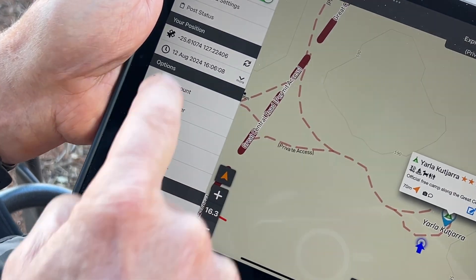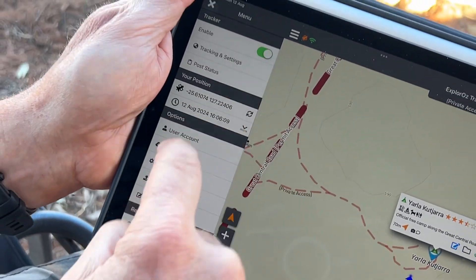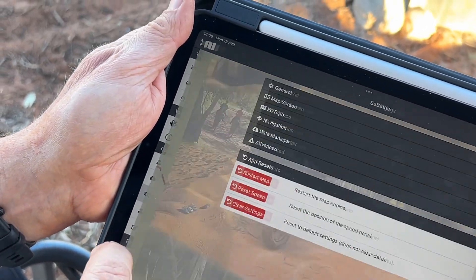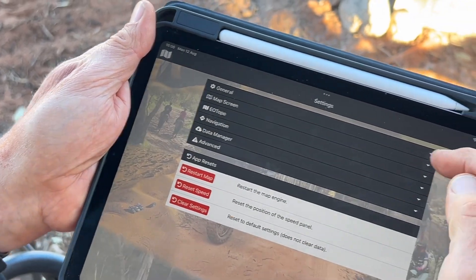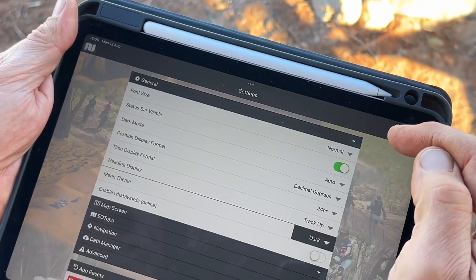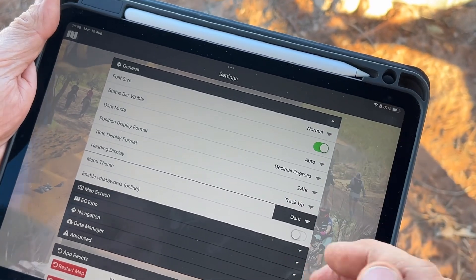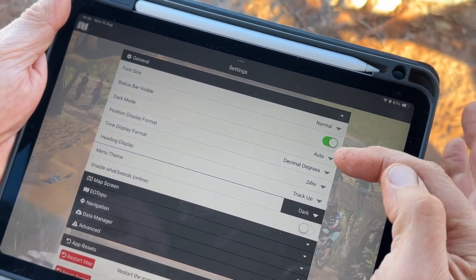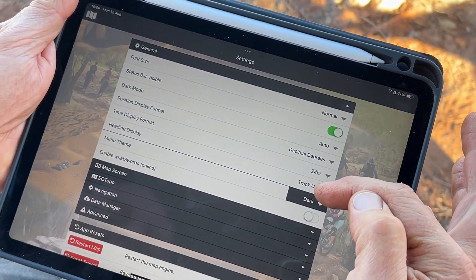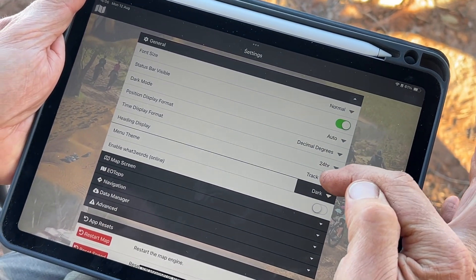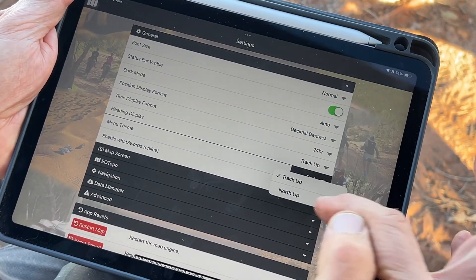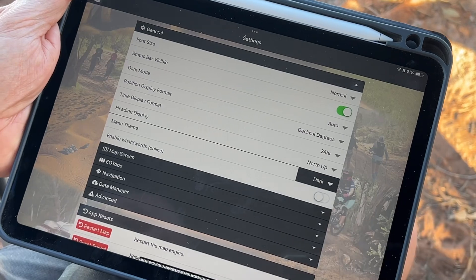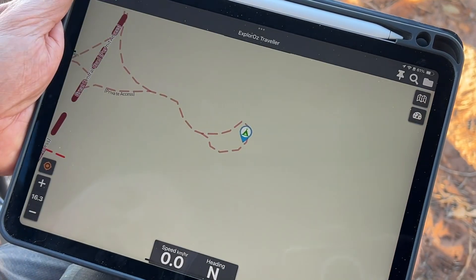To change it, we go into settings here — main menu, settings, and under General. Because it's not just on the map, we have this particular setting under General. So track-up and north-up — we'll change it to north-up.